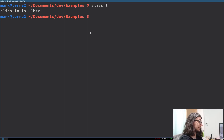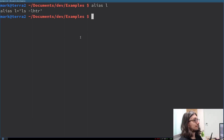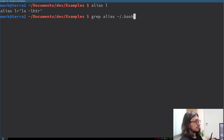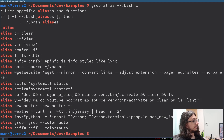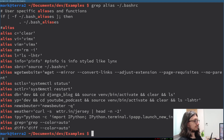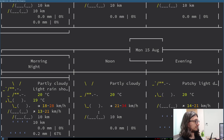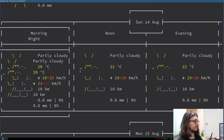Speaking of alias — you can alias commands. Here in my bashrc, if I grep for alias in bashrc, there we go — another use of grep. These are all my aliases. So you type alias, then the command. If I type weather, it runs that command. You can also type the alias command by itself to list your aliases.